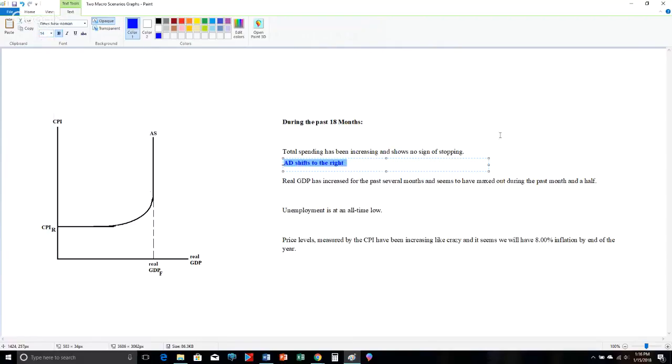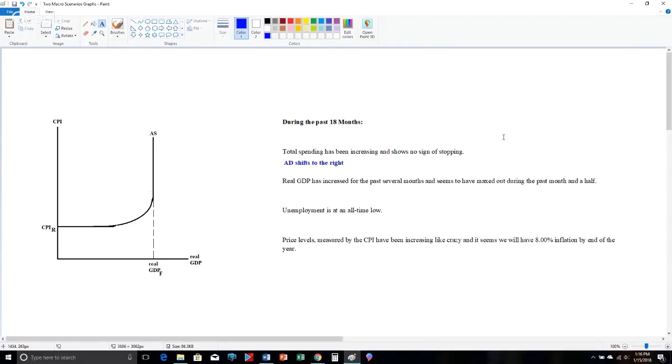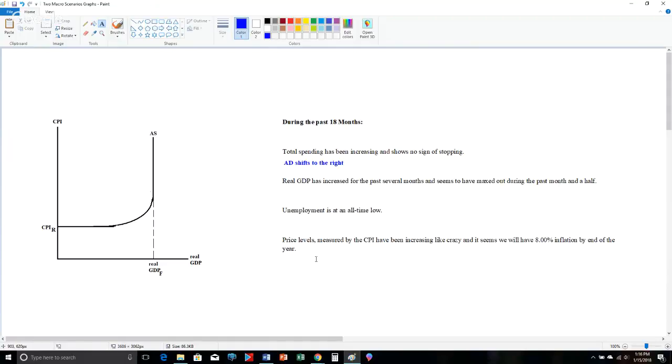There's one problem, though. I don't know where it's starting. The second thing it says here is that real GDP has increased for several months, but then seems to have maxed out during the last month and a half. Maxed out. What is the name for that maximum level of real GDP obtainable within a business cycle? Take a moment to think about it. At this level of GDP, we do not have any recessionary or cyclical unemployment. Yep, that's potential GDP.